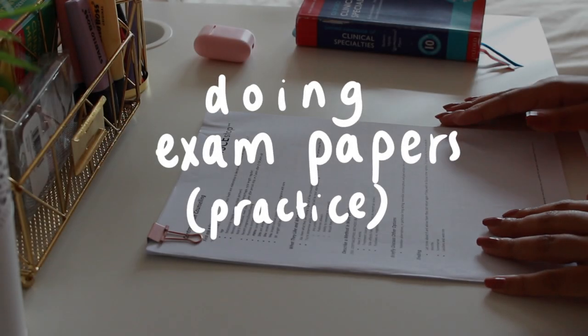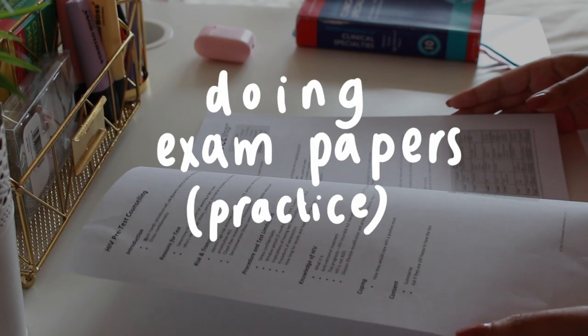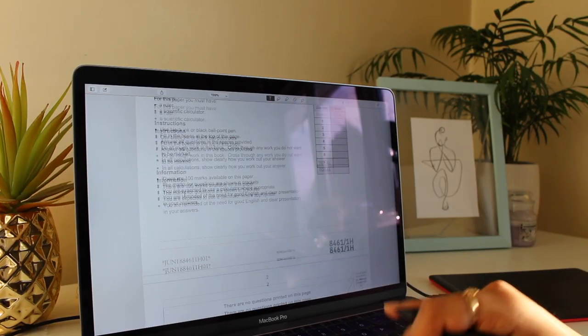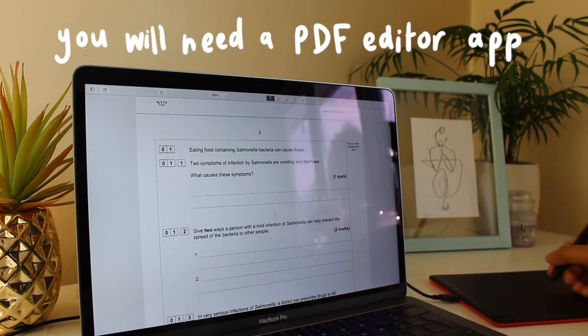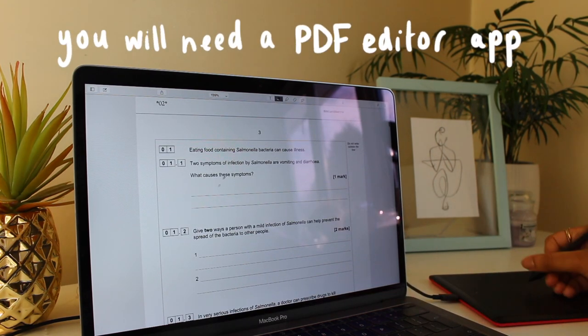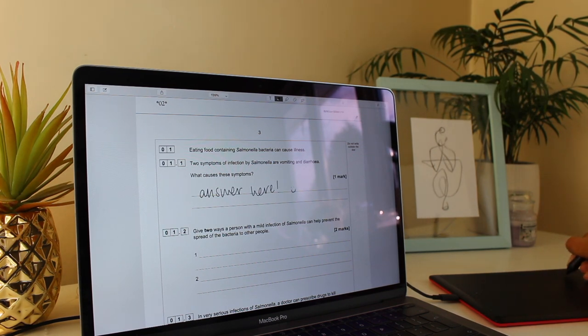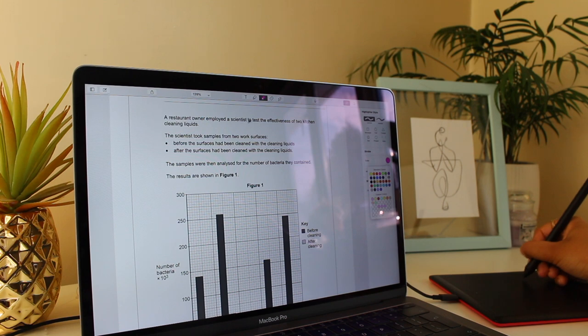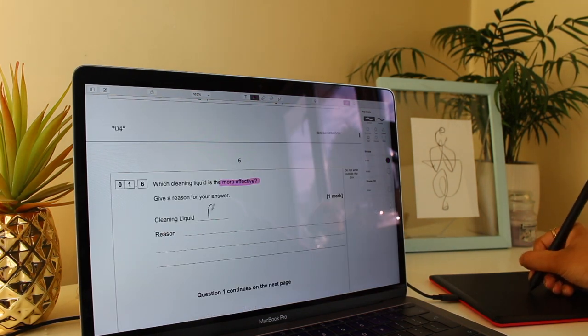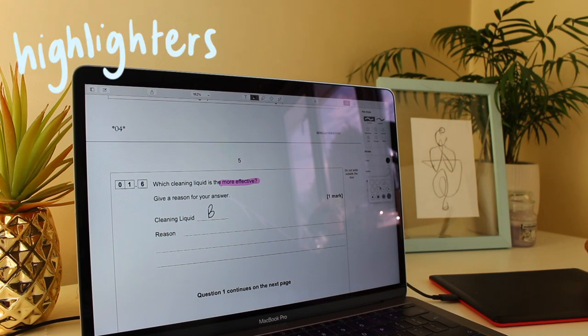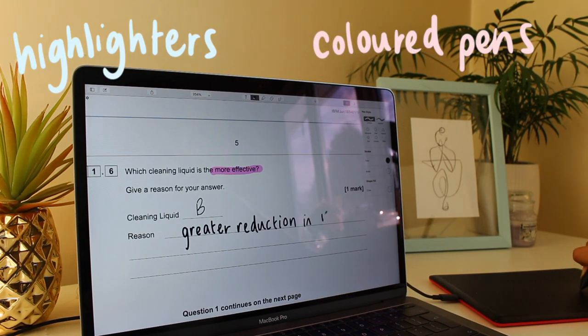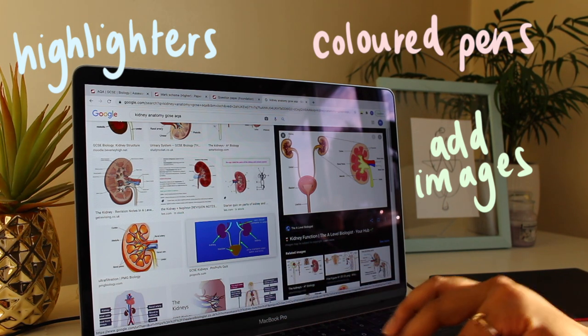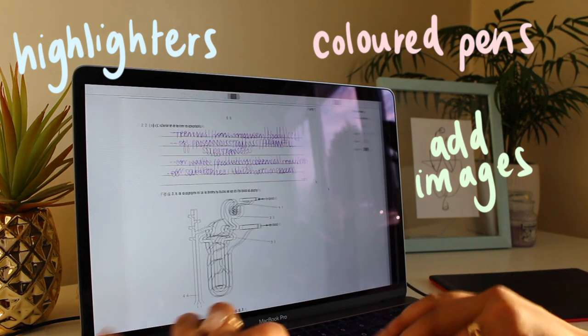Another thing you can use your pen tablet for is doing exam papers on your laptop. I found this really useful when I was doing my A-levels and my GCSEs. What I would do is use a PDF editor app—in my case, I'd use Notability—and I would do all of my exam papers on this app using my pen tablet. It's really useful to use the tools in this app such as the highlighters, colored pens for marking the papers, and you can also add images to exam papers, which really helps for revision purposes.